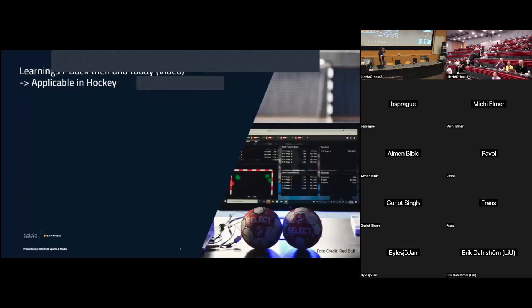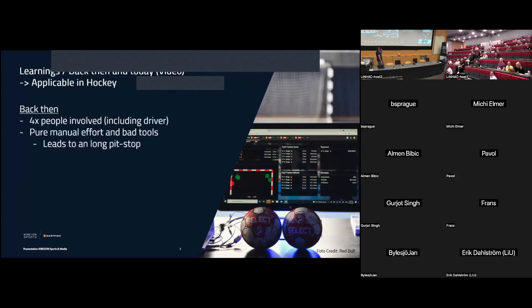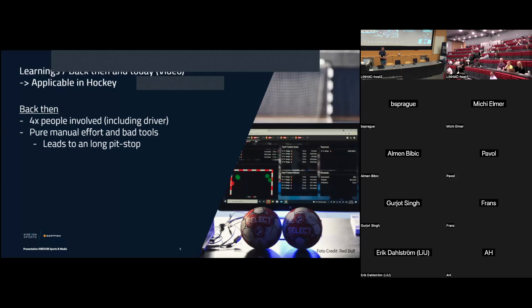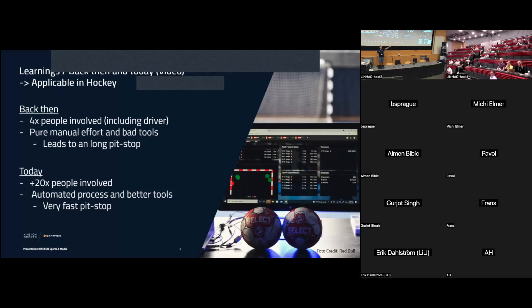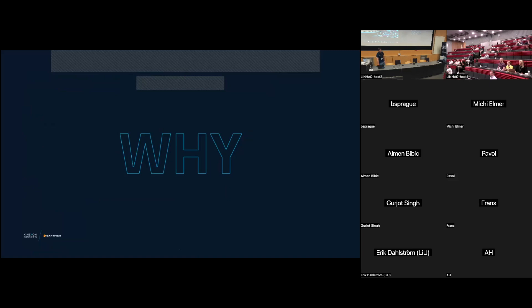Insane. Learnings from back then and today for me that I took out from that video and those learnings can be applicable for hockey is the following. Back then, four people have been involved including the driver. Pure manual effort and bad tools. Remember the guy top right with the hammer. That leads to a long pit stop slash longer analytics when you pick that to hockey. Because the game was different. Versus today, I've counted those guys. They were plus 20 people. Awesome tools. Automated processes which lead them to a faster pit stop or very fast pit stop. The world record, by the way, is at the moment at 1.8 seconds. And we can apply a lot of those points to today's hockey analytics.